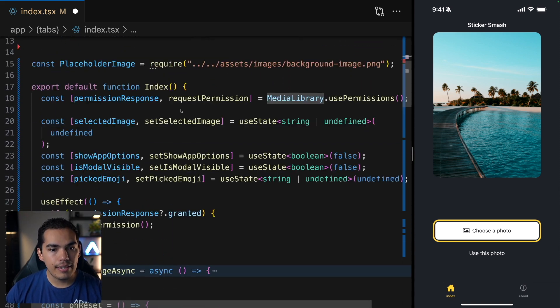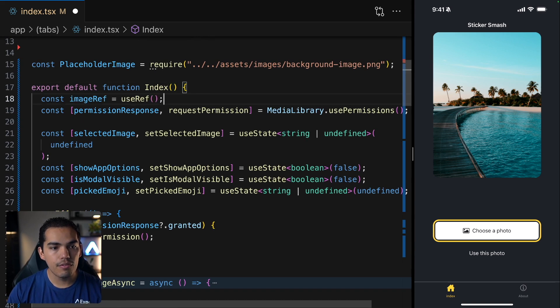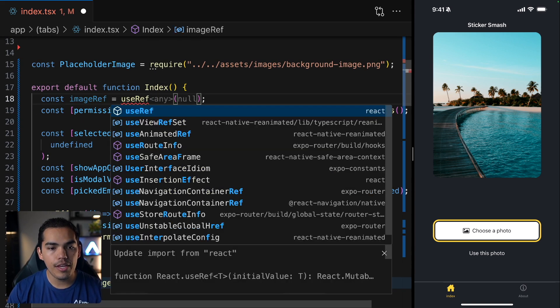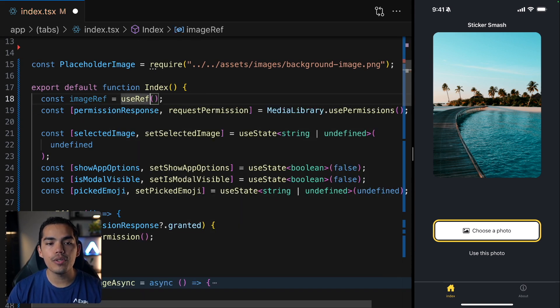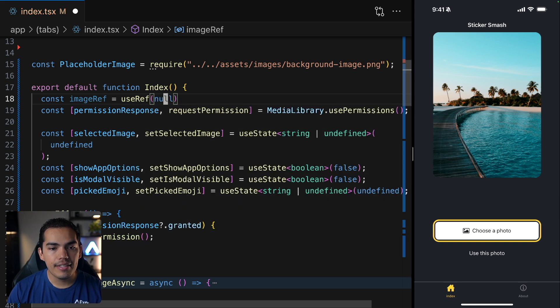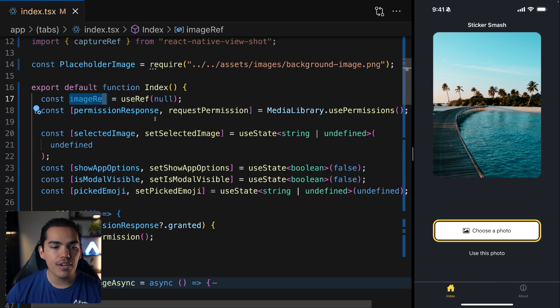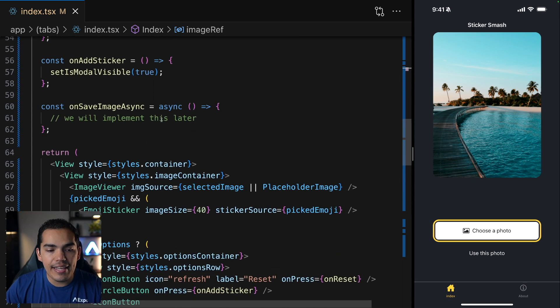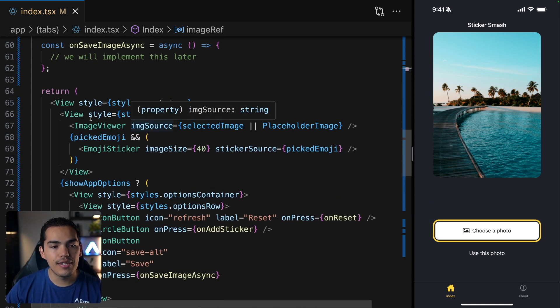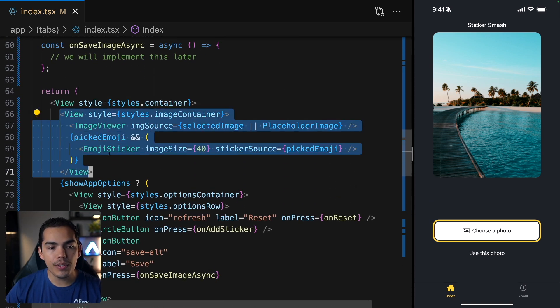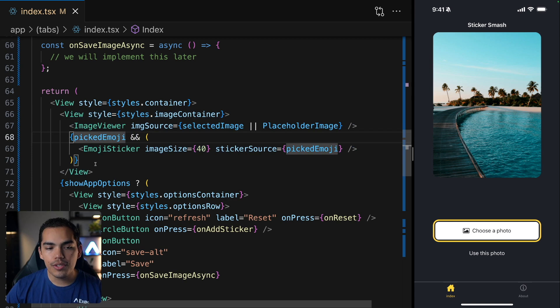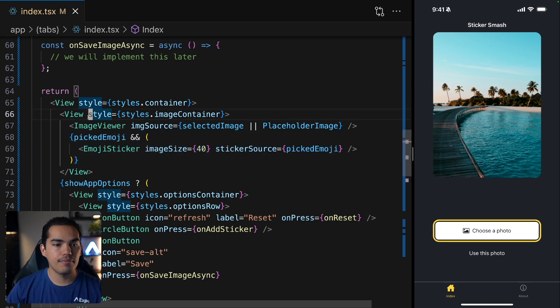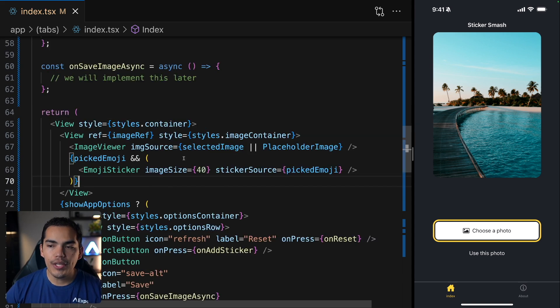So down here, let's create the reference for the image that we want to save. I'll use the hook use ref from React and I'll initialize this to be null. Now we need to attach this reference to the view that we want to capture. So in this case, it's going to be this one, which contains the sticker. So we can say ref and then passing the image ref.